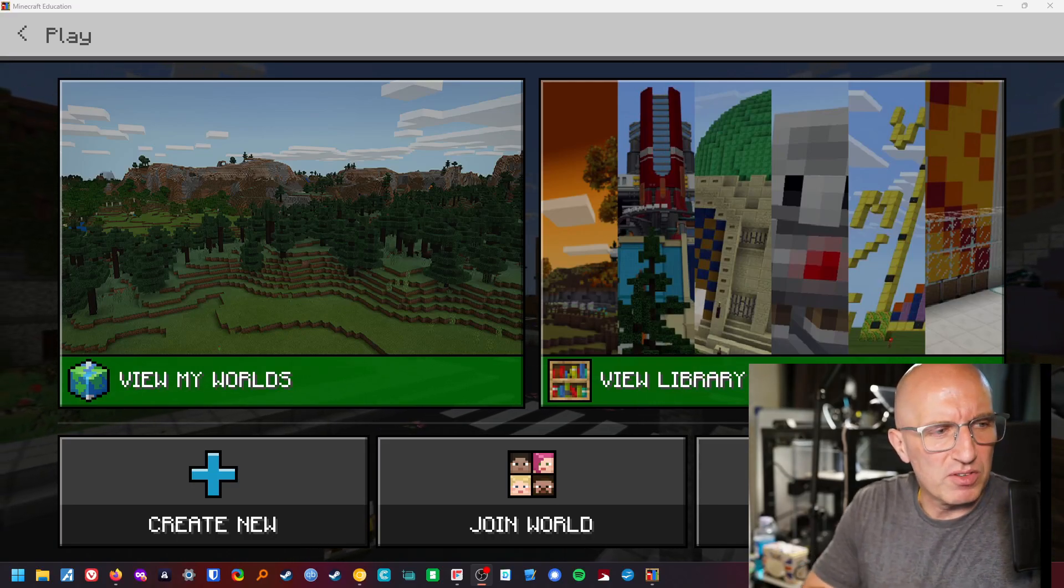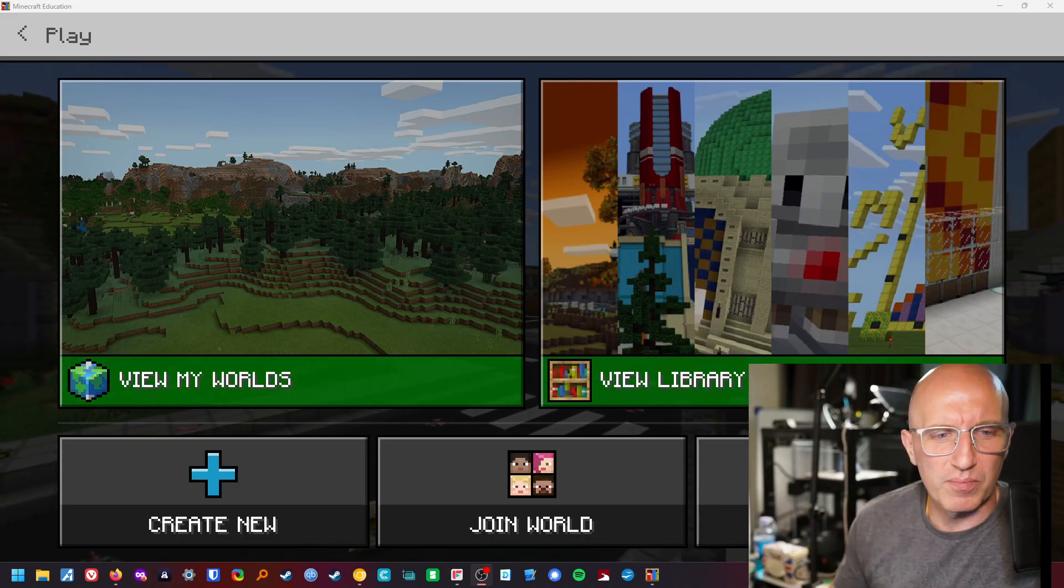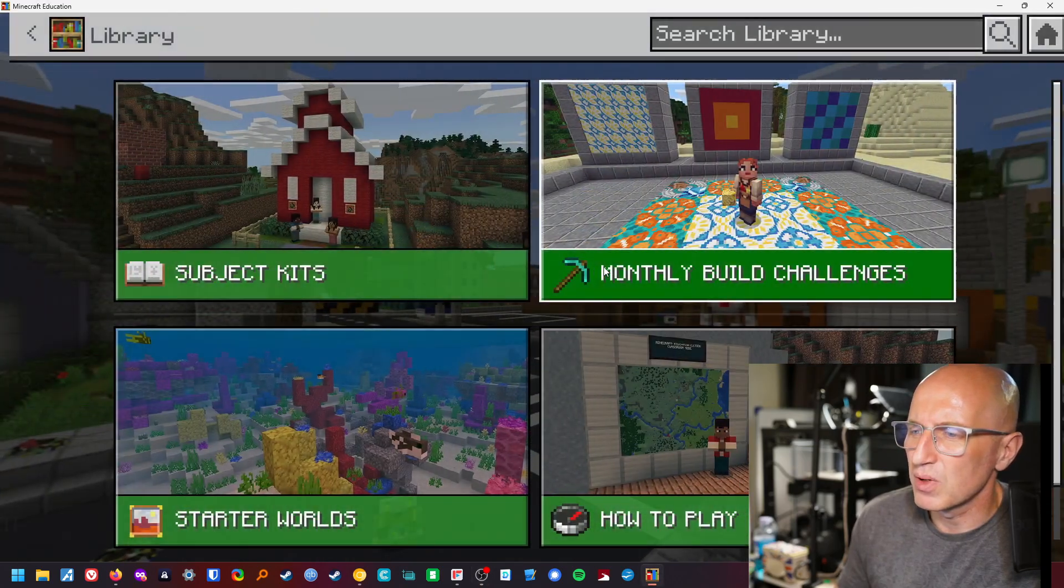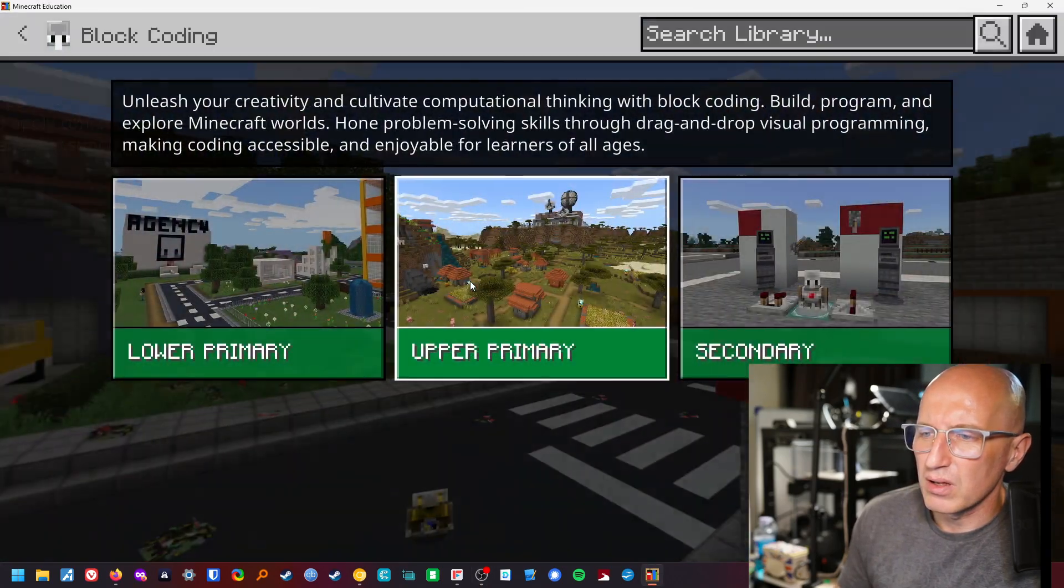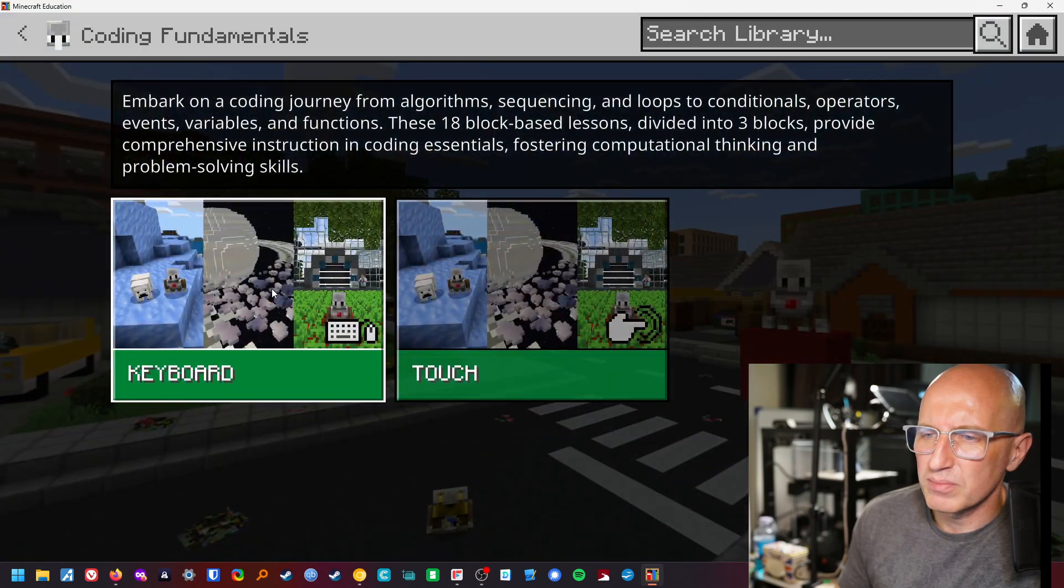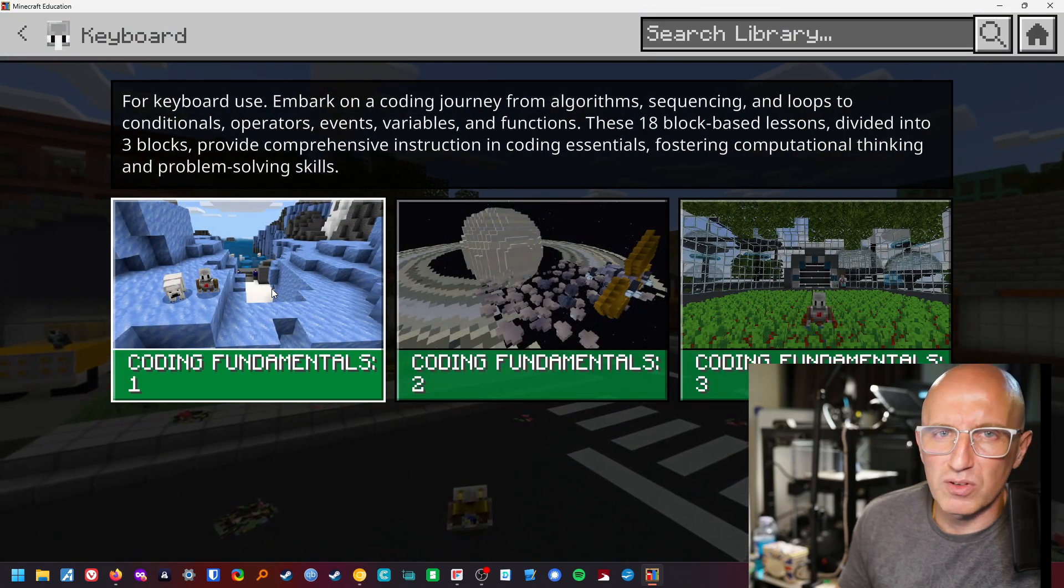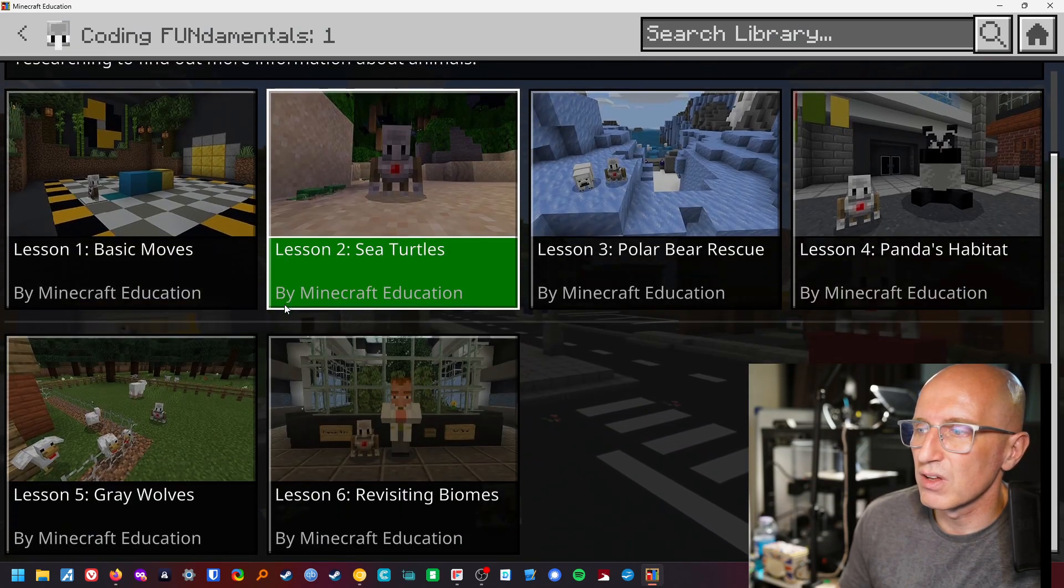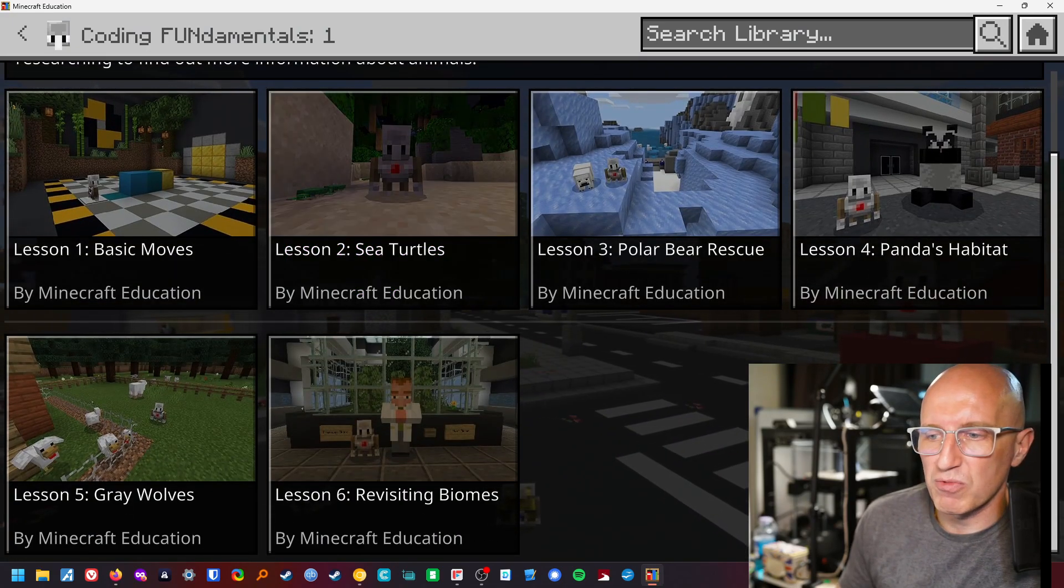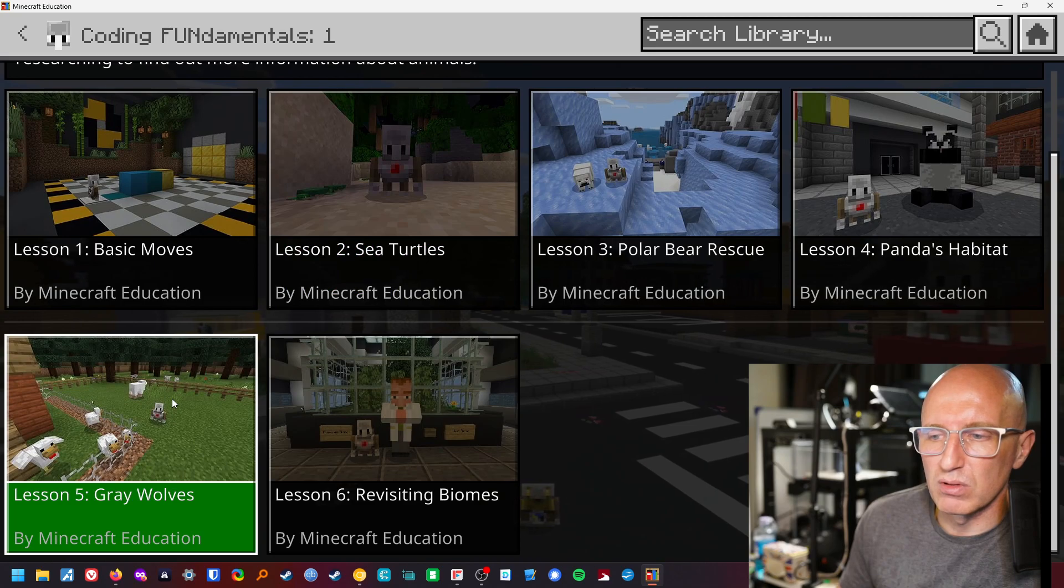Hey kids, Mr. Glenn here, pretty well. We are going to go into our programming, we're going to go into computer science, coding fundamentals for upper primary. We're going to go into the gray wolves. This is the last one before we go into the second part which is custom made by me.